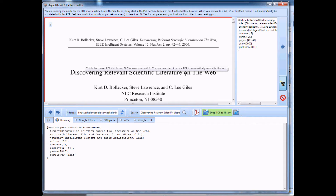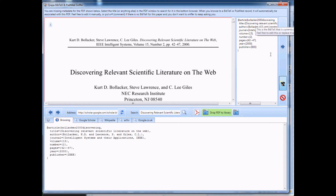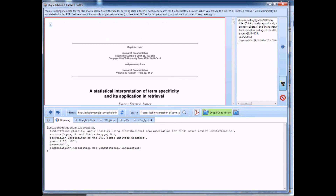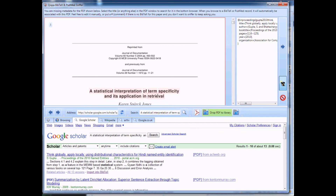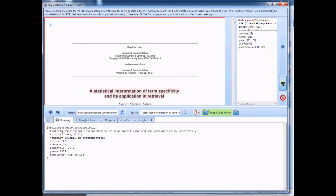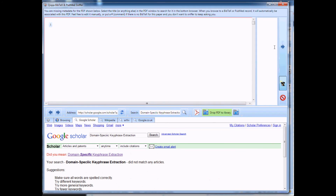Check the title — Discovering Relevant Scientific Literature by Bollica. There it is in the BibTech. Next. And literally, finding all your BibTech records can be extremely quick. Notice here it's not got the correct title. If I just select that title, it'll then research for that. And there it is — Karen Spark-Jones. Next.